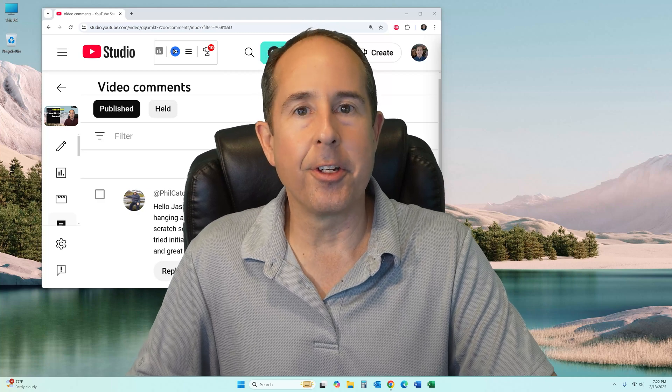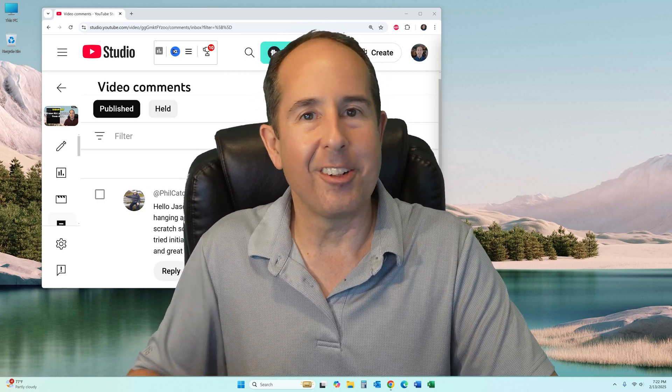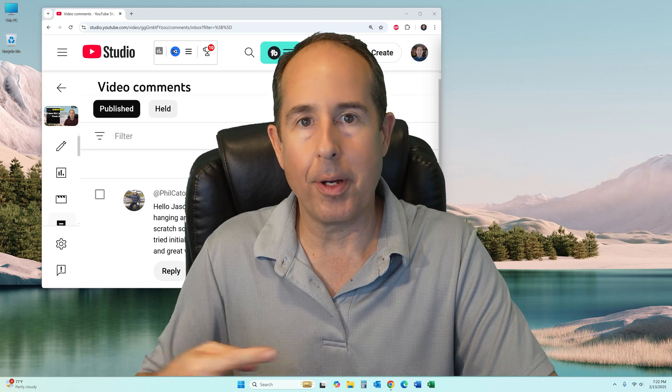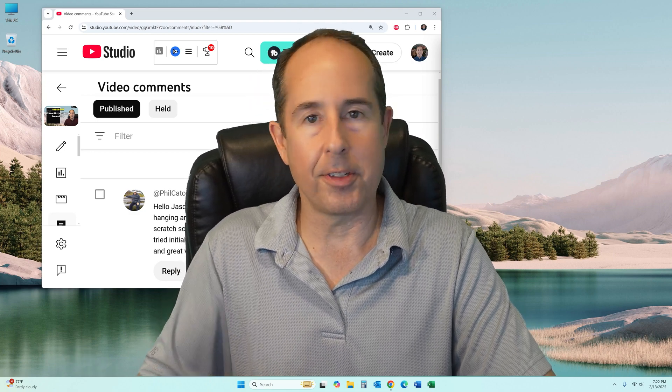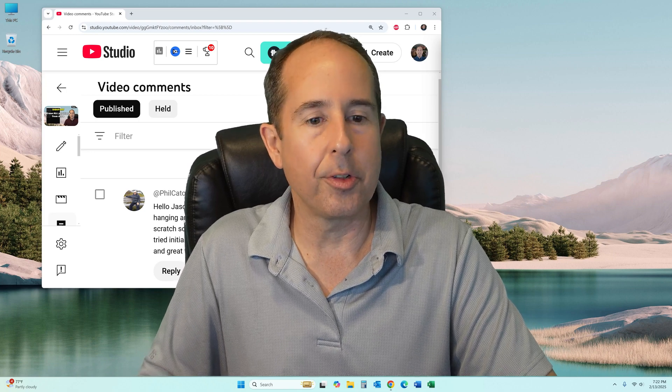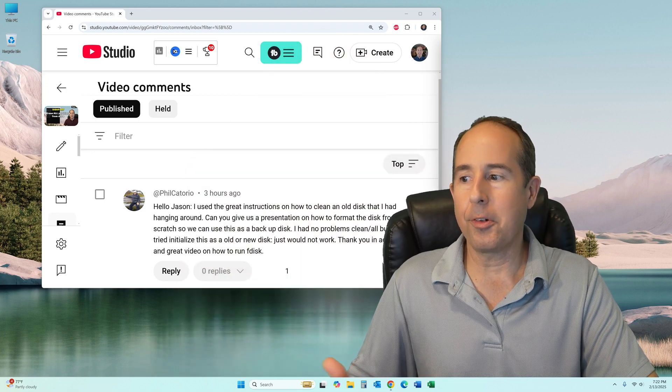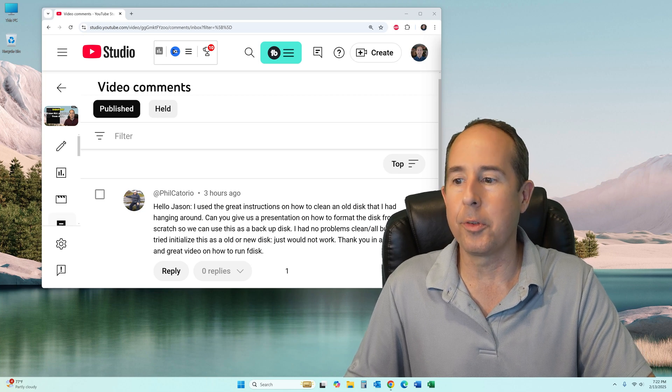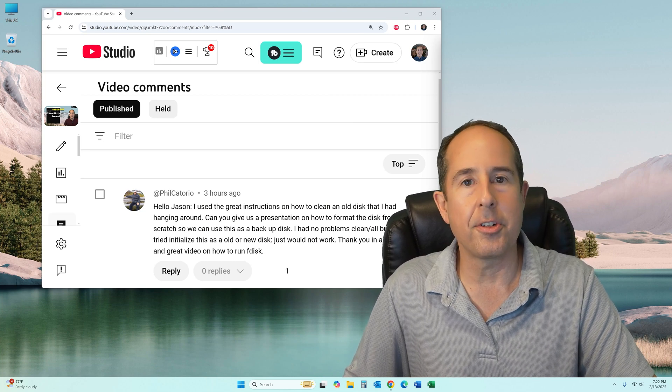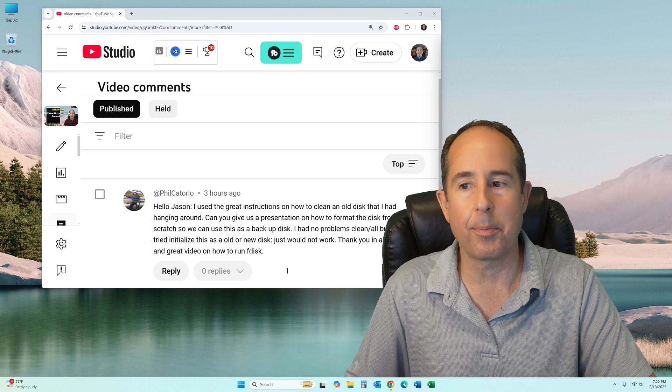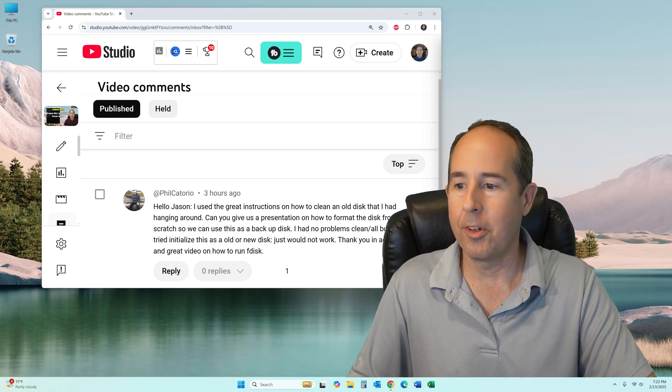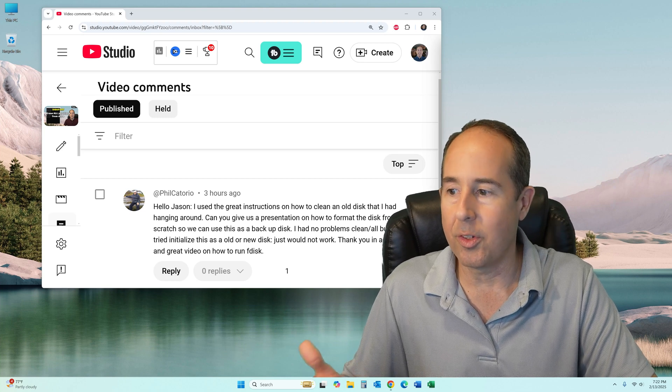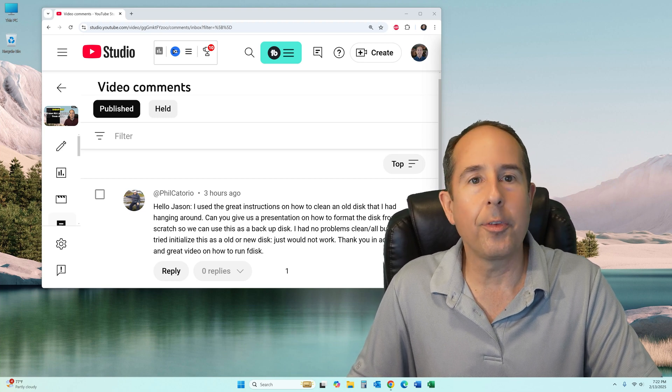Hey everybody, this is a video comment reply I'm making for Phil. Phil had an old hard drive that he was trying to wipe out using the diskpart clean command, and then he wanted to use it as a secondary drive in his computer. He had a little trouble. Let me go to his original comment: 'Hello Jason, I used the great instructions on how to clean an old disk I had hanging around. Can you give us a presentation on how to format the disk from scratch so we can use this as a backup disk? I had no problems with clean slash all, but when I tried to initialize this old disk as new, it just would not work.'